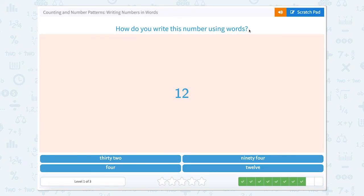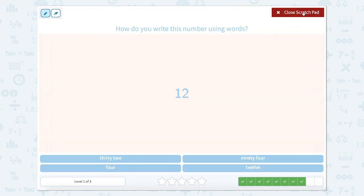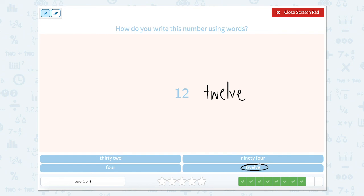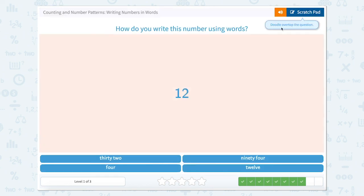How do you write this number using words? Well, we would say this number out loud. If you were to see it, you would say 12. That's how you would say this out loud. So if we're going to write it using words, we would write twelve. And 12 is right here.